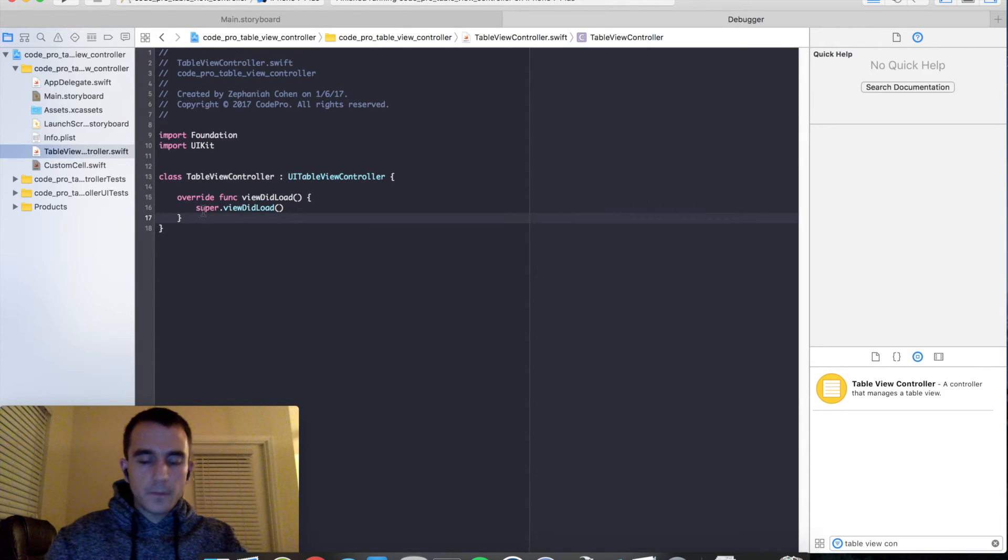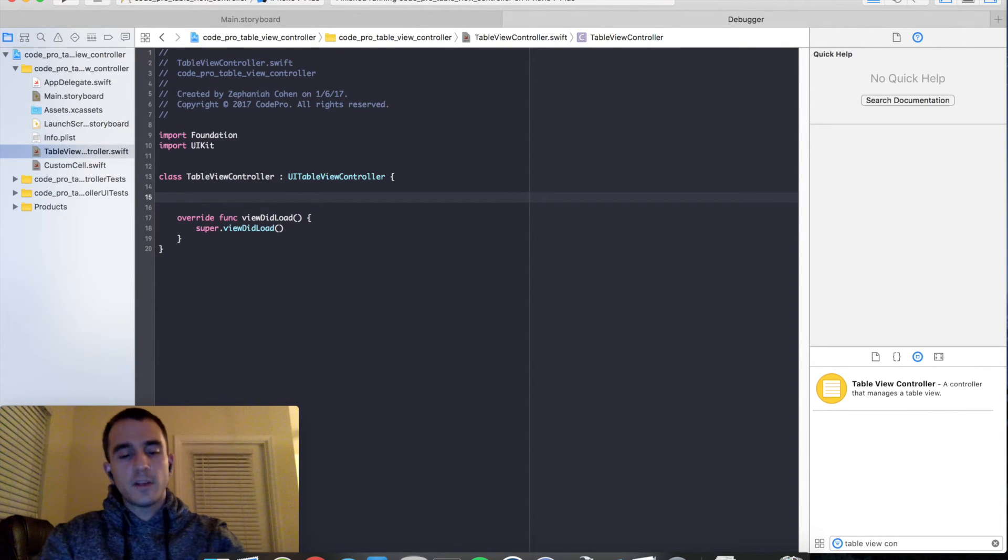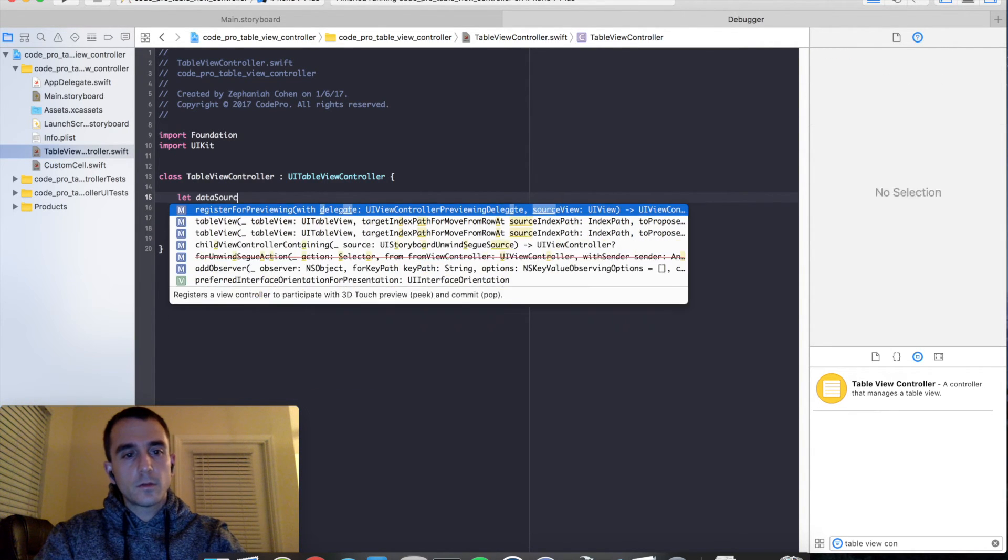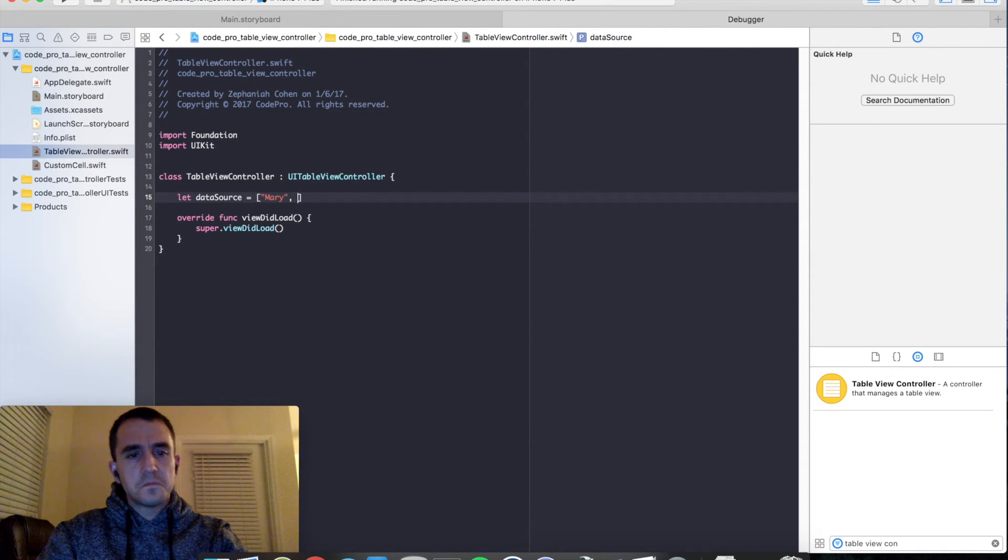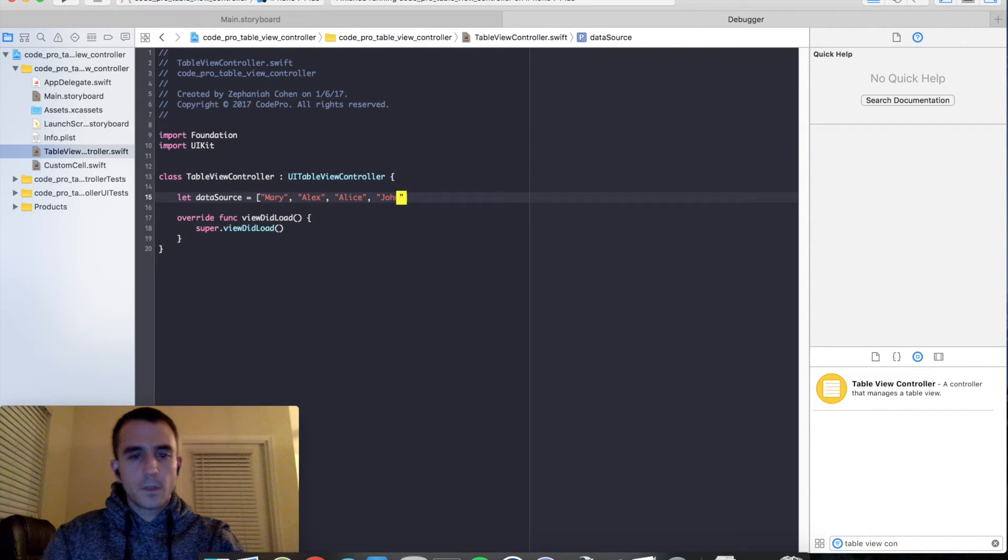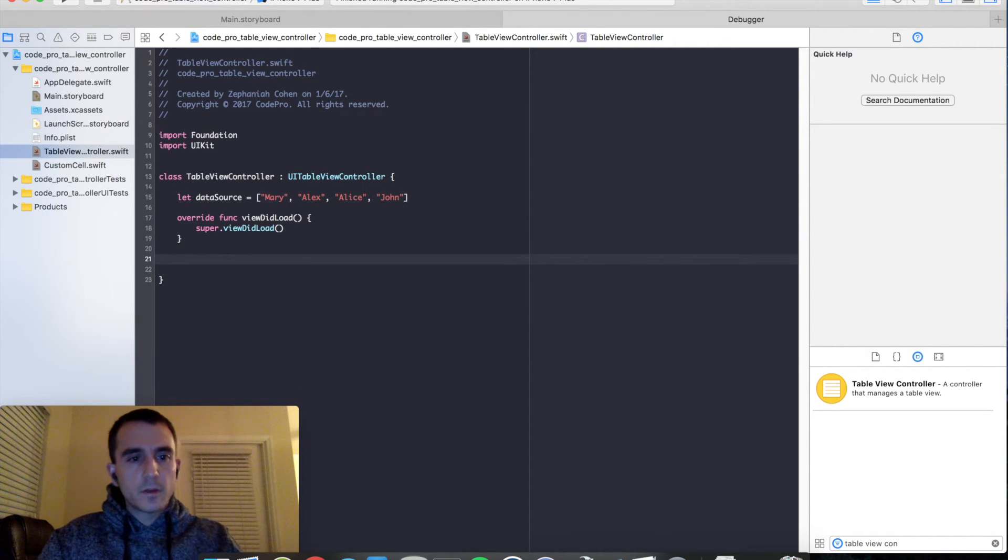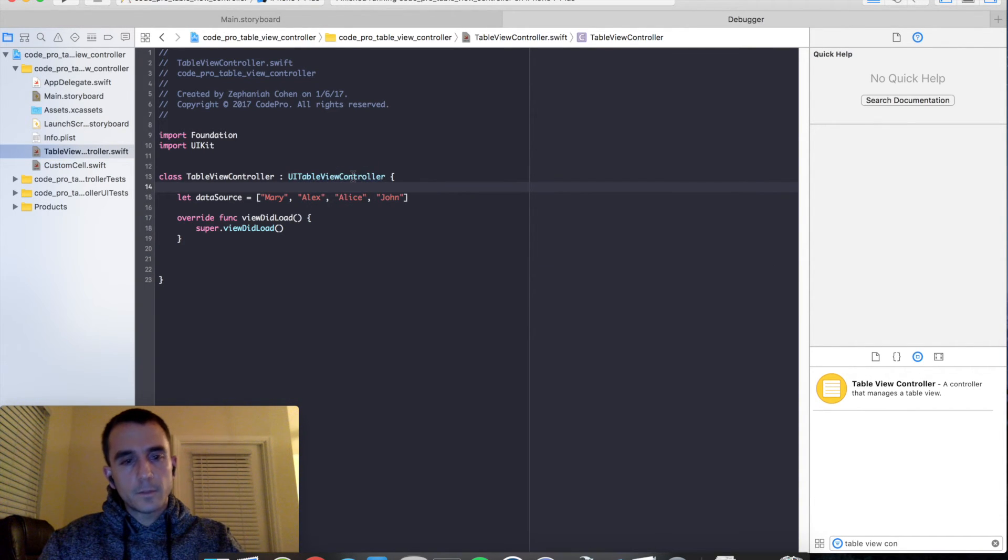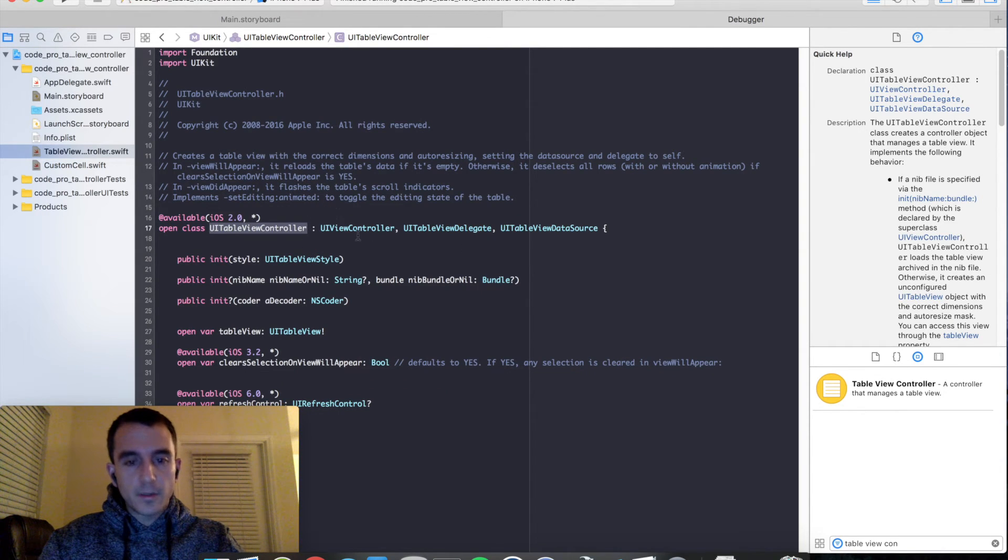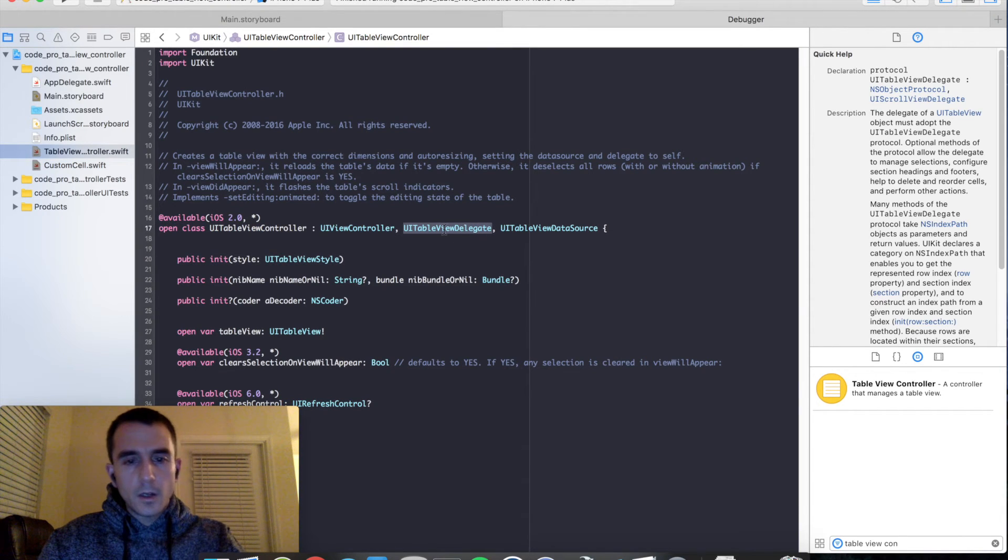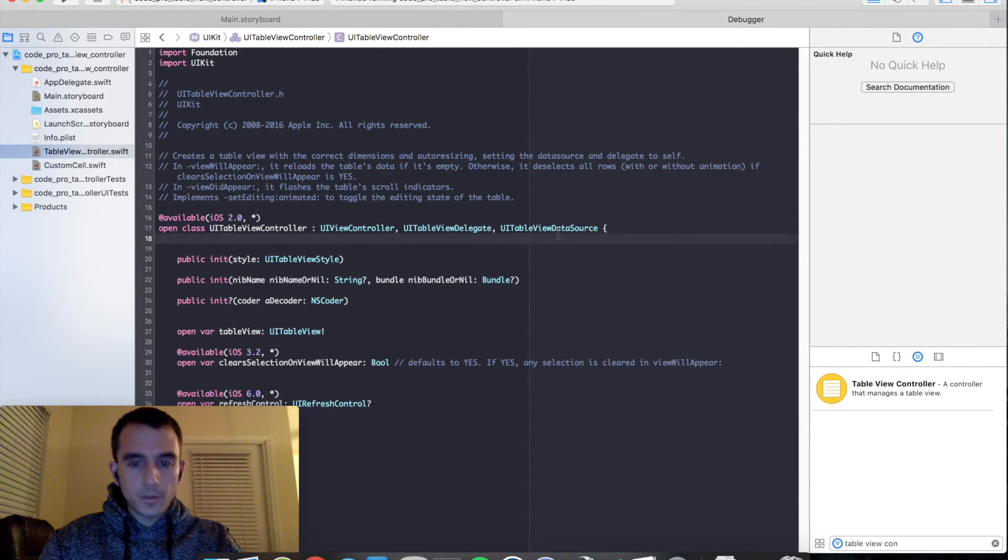So the very first step is we need to define a data source for our table view. So I'm going to create a new one. Data source equals an array of people, Mary, Alex, Alice, and John. So now that we've set that up, we need to talk a little bit about UI table view data source protocol. So if you command click on UI table view controller, you can actually see a lot of the public interface for this class. And you notice that there are two important things. There's what's a protocol called UI table view delegate and a protocol called UI table view data source.